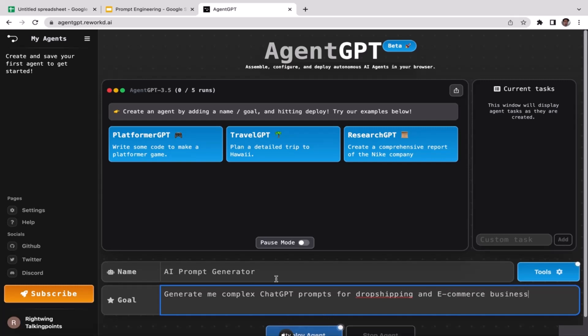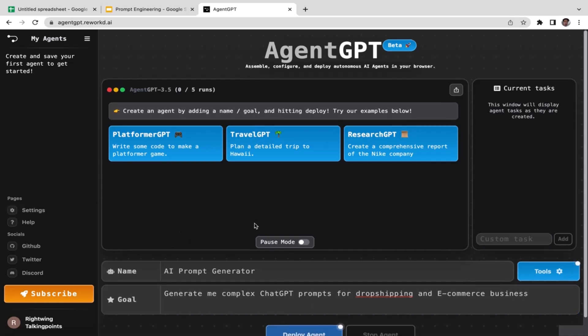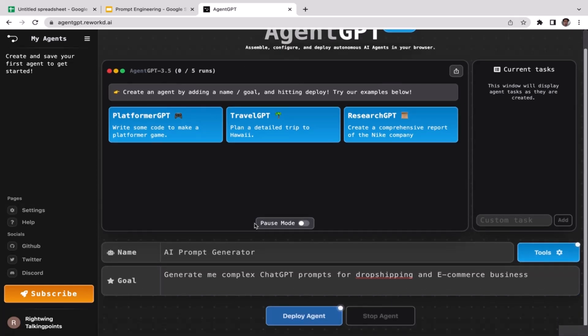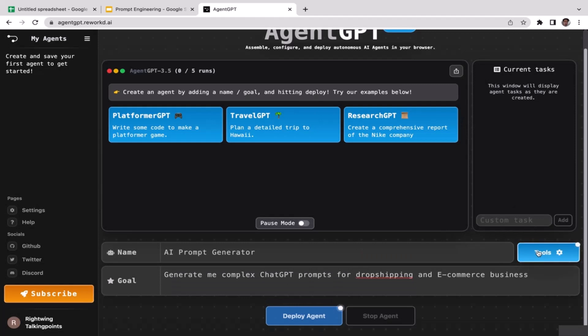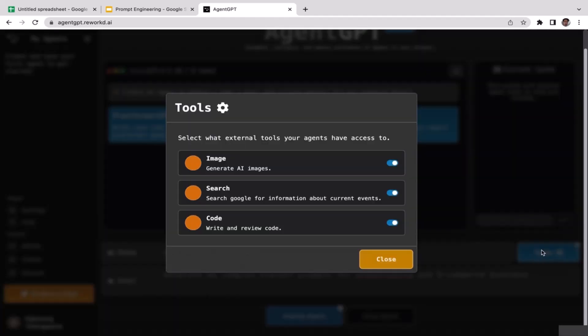You might be wondering, is this free? Well, it is free, so don't worry. Once you're ready, you can deploy your agent, but before that you can also do the settings first.